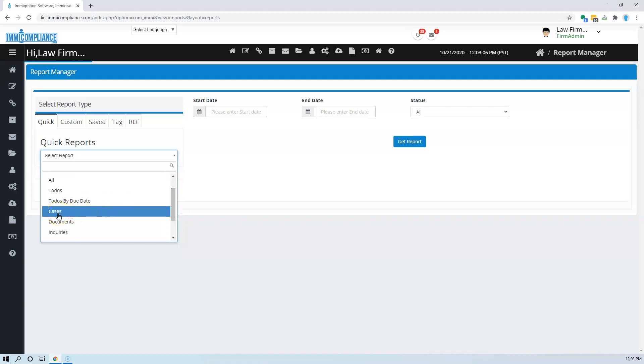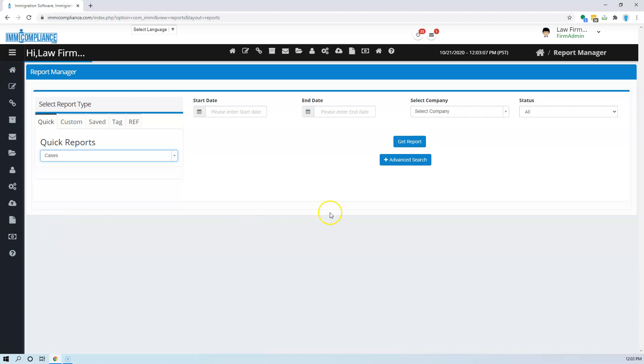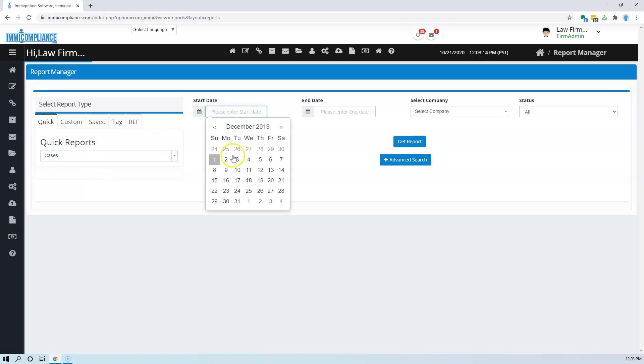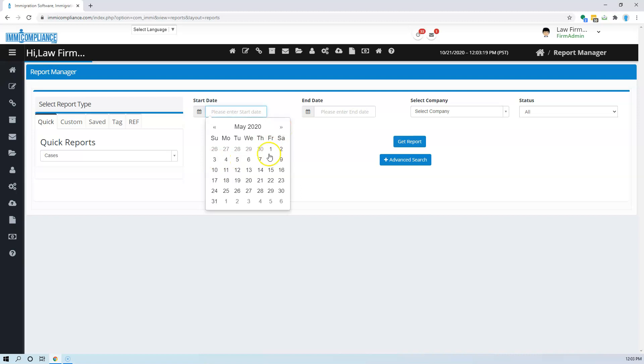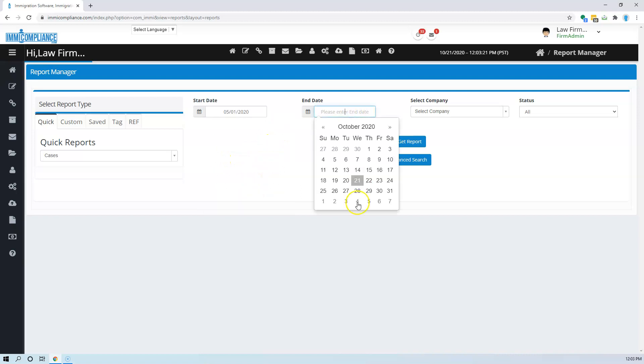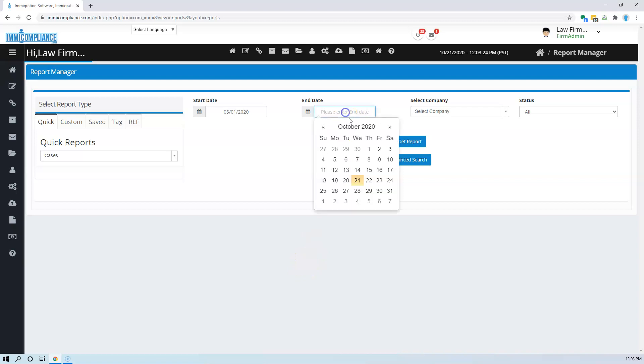To give an example, when we select cases, let's say how we pull the variety of reports based on cases. First you provide the start and end date. I'm just going to put a date. Let's say I put May 1st to October 21st.